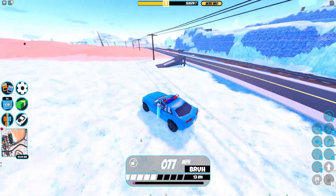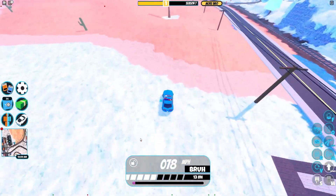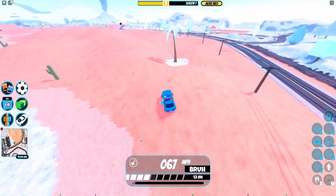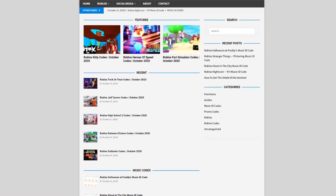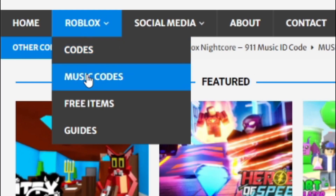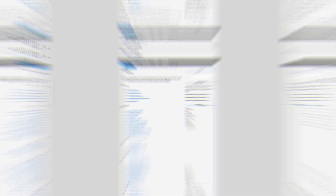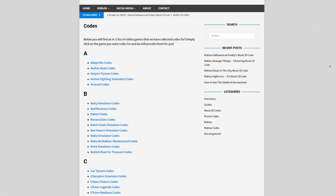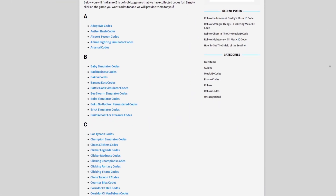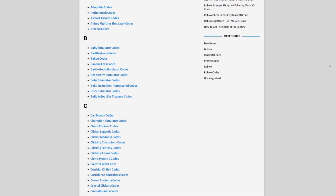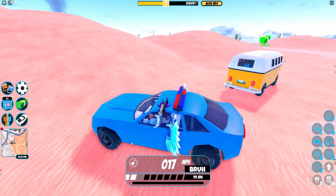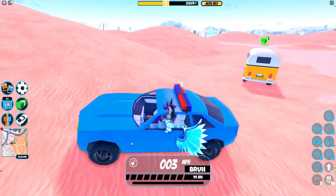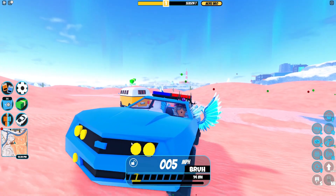Are you fed up with watching YouTube videos for Roblox codes? I've got a solution for that — it's rblxcodes.com. On the website you can find game codes, music codes, and guides. There is tons of stuff in there, and we give codes for over 300 Roblox games, so if you need a code for a game it will be there.